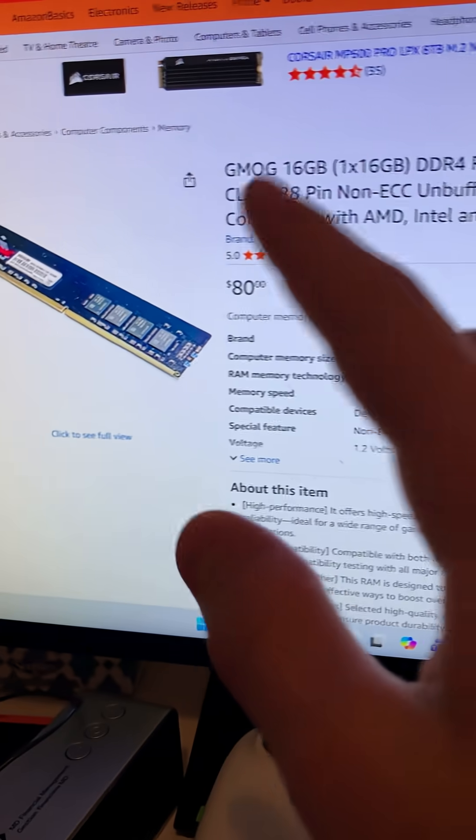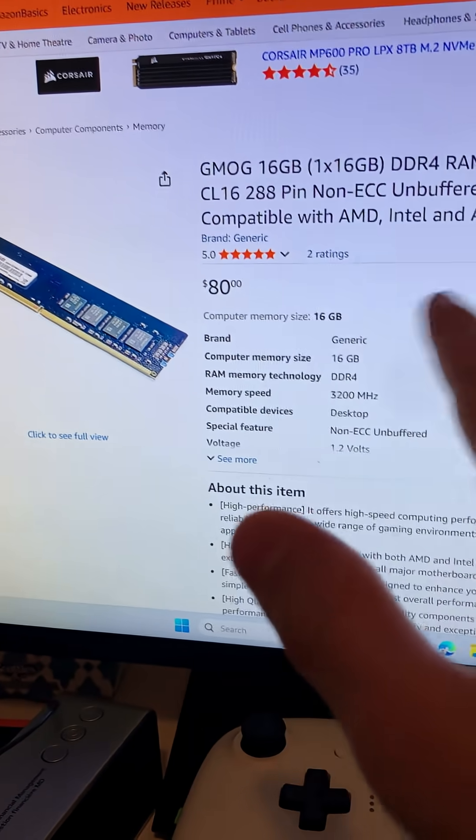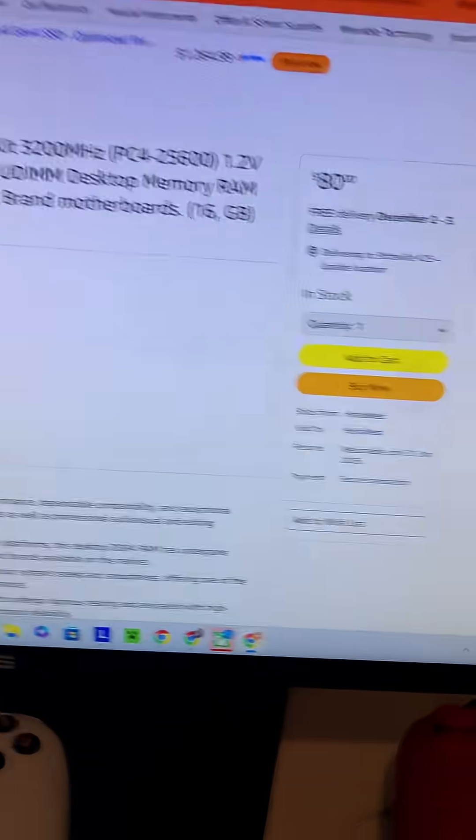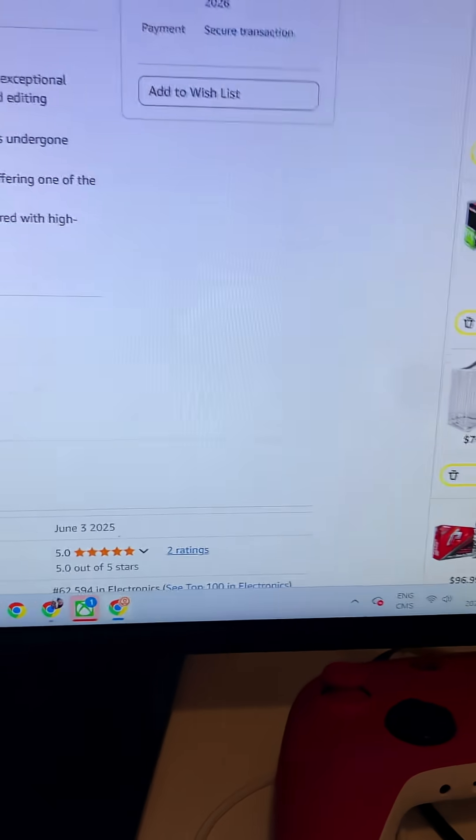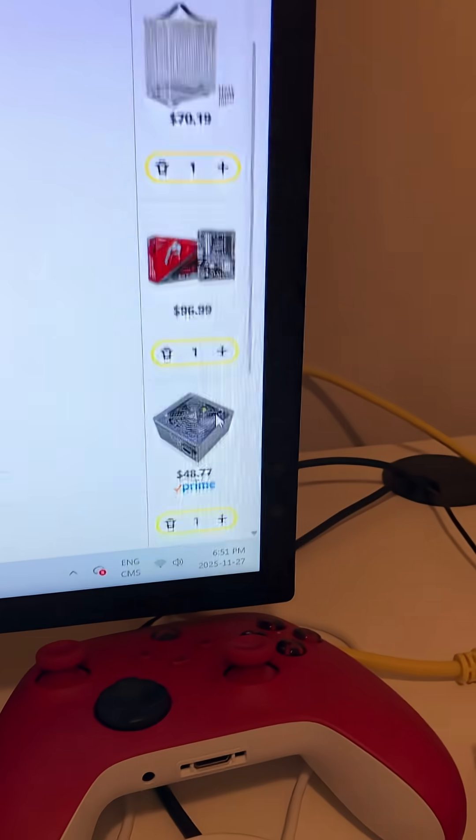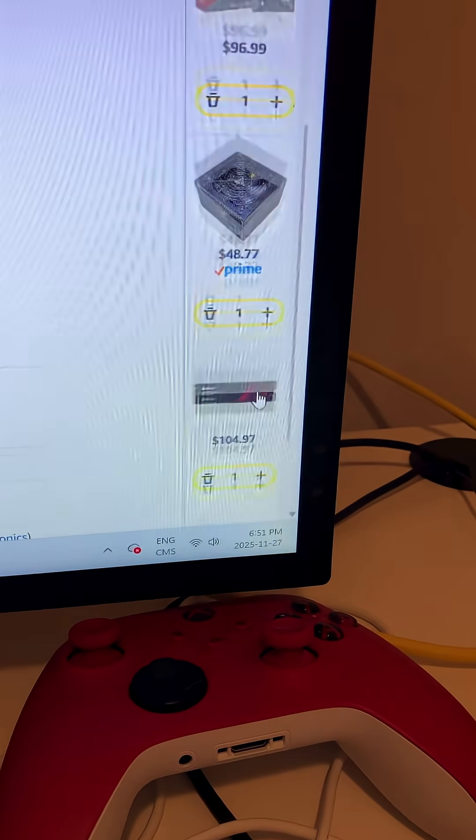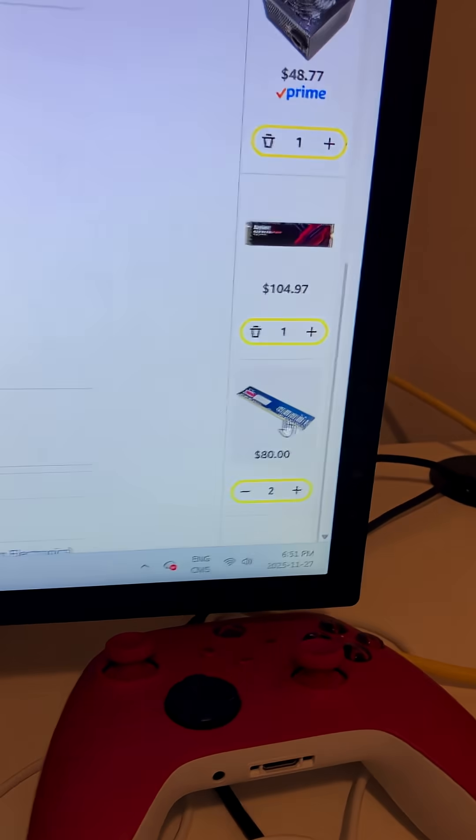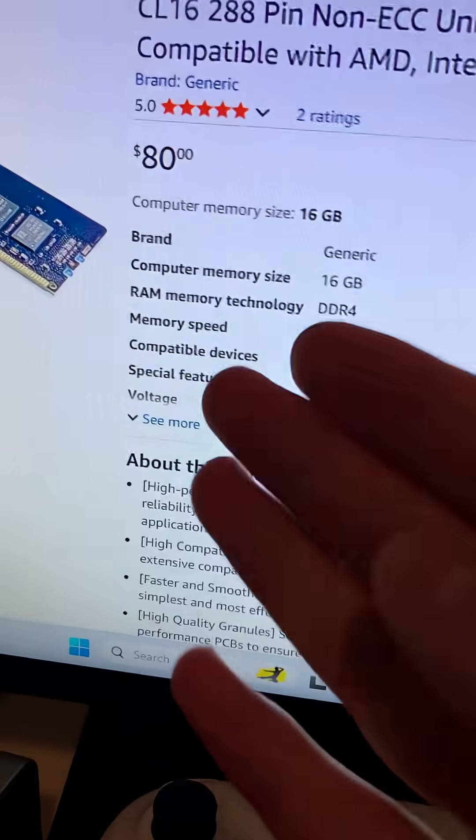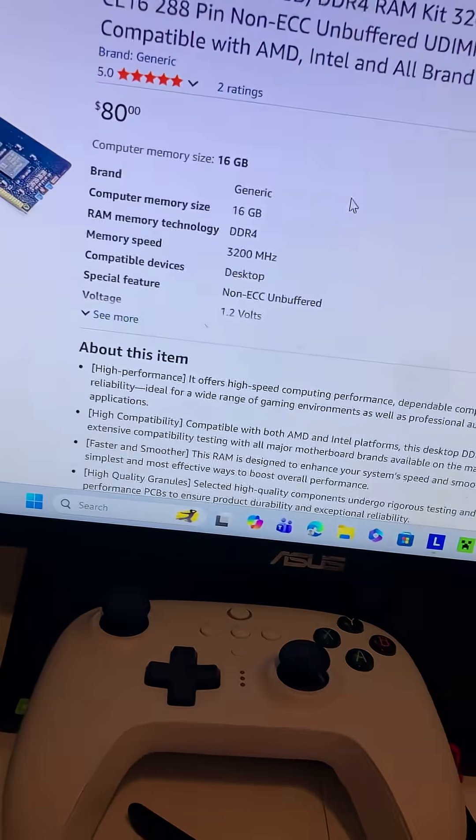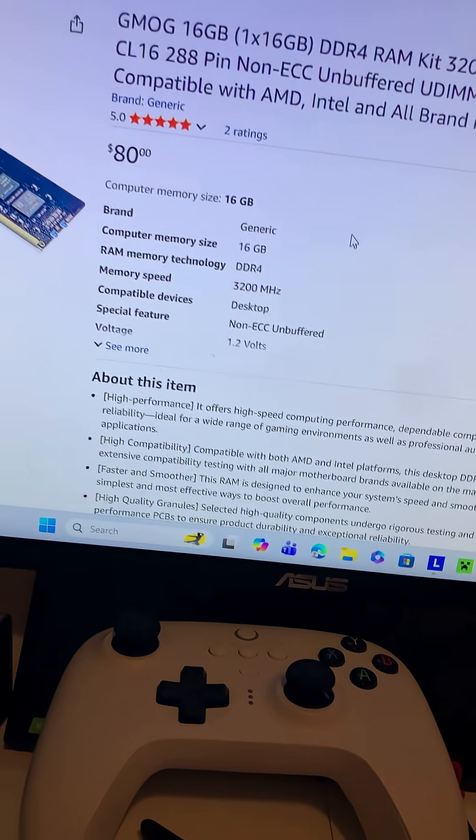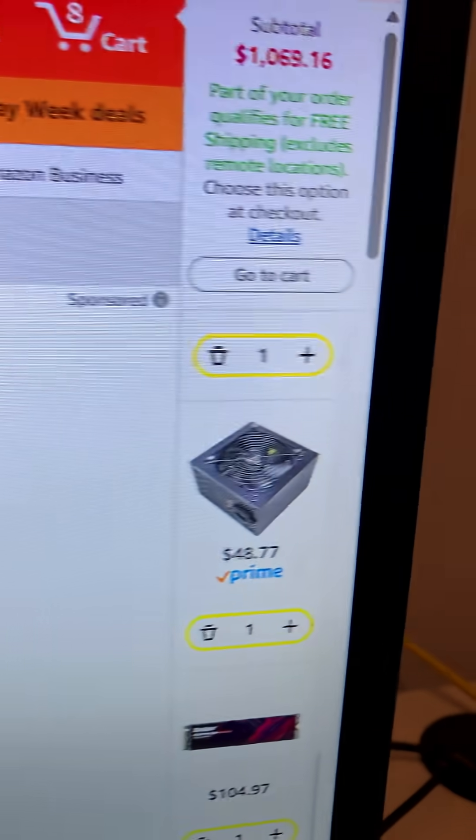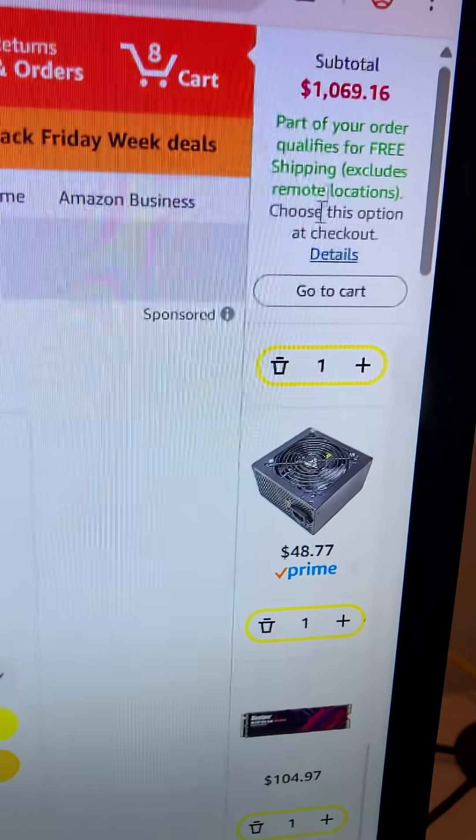Finally, RAM. It is 16 gigs. As you can see here it's $116, but we bought two of them. This is actually a really good deal because it actually comes at 3200 megahertz, so it's actually pretty good.